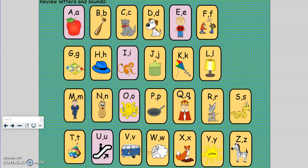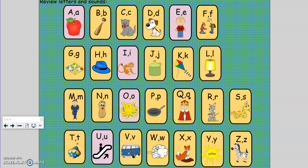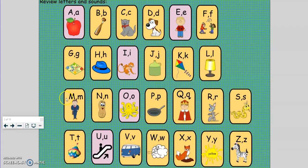T, top, t. U, up, u. V, van, v. W, wind, w. X, fox, x. Y, yellow, y. Z, zebra, z.